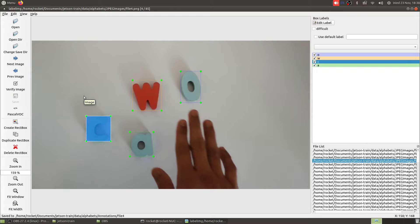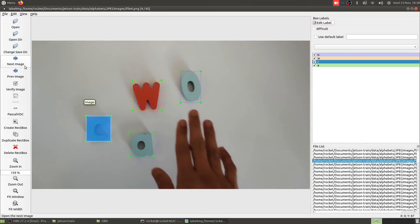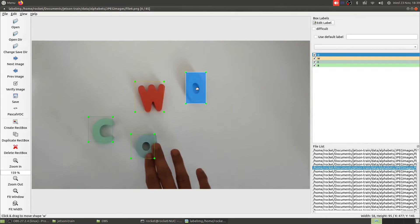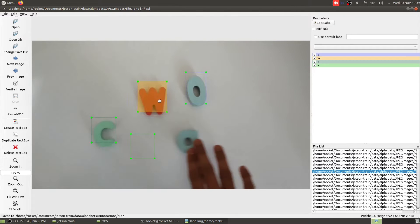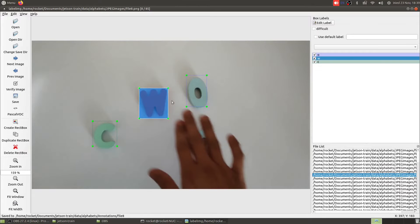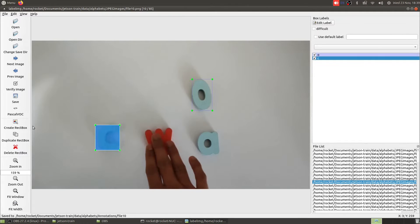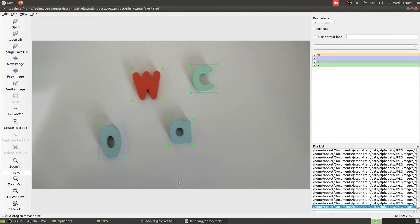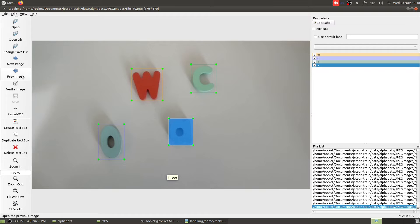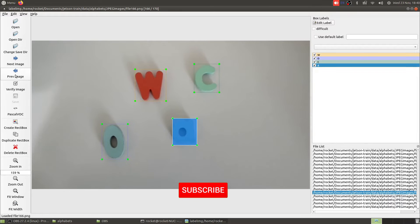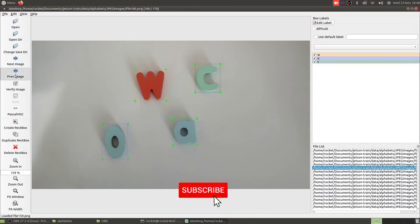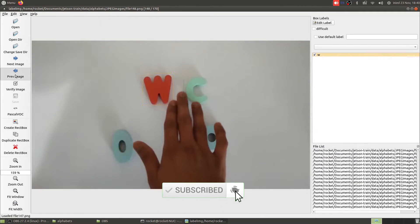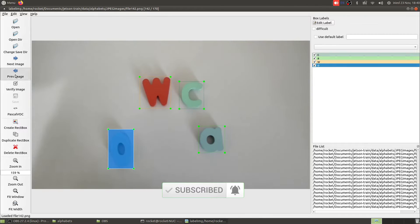I have now finished labeling all my images and let's just quickly verify if all annotations look right. Yeah, everything looks to be perfectly working fine.